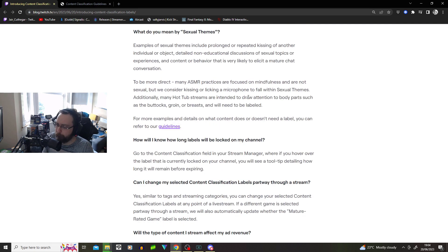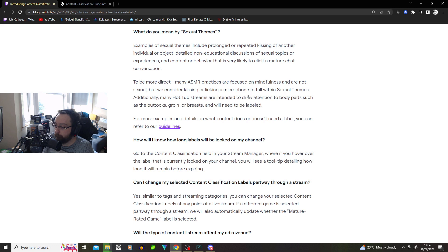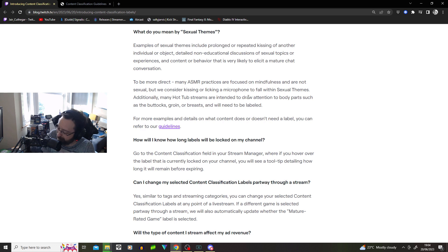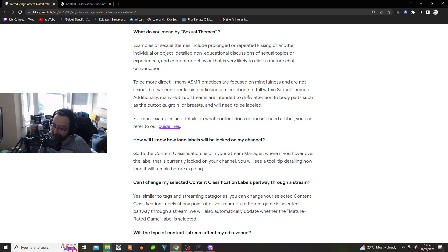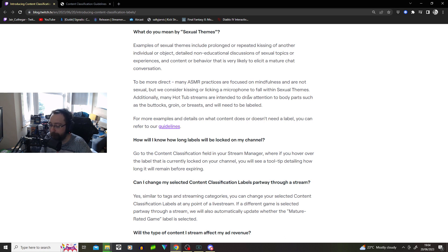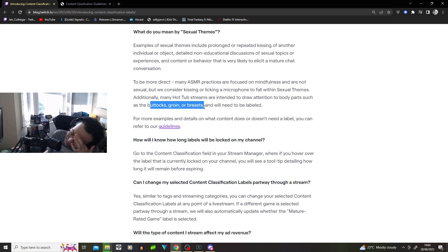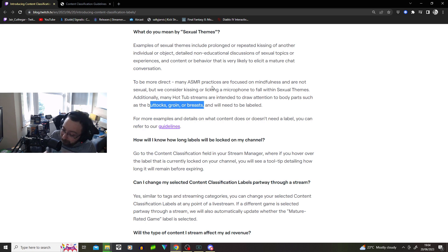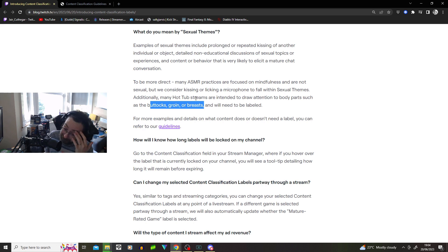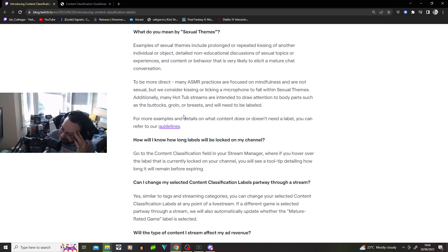Jesus. Okay, I'm on Twitch now. To be more direct, many ASMR practices are focused on mindfulness and not sexual, but we consider kissing or licking a microphone to fall with sexual themes. Okay, yep. Additionally, many hot tub streams are intended to draw attention to body parts, such as buttocks, groin, or breast, and will need to be labeled. I mean, I understand why this needs to be placed. Yeah? It's just funny how the way it's worded. I don't know.